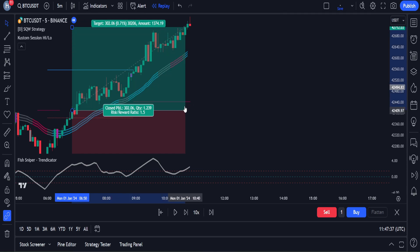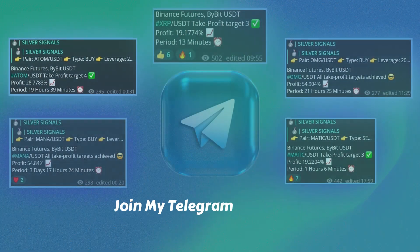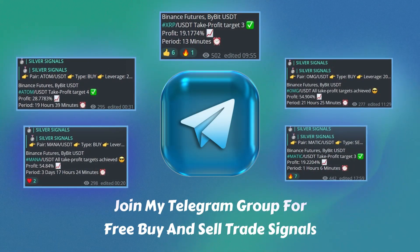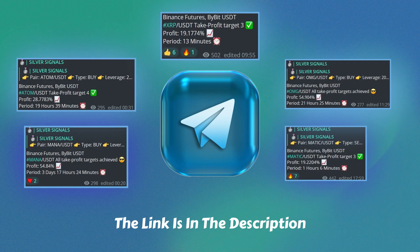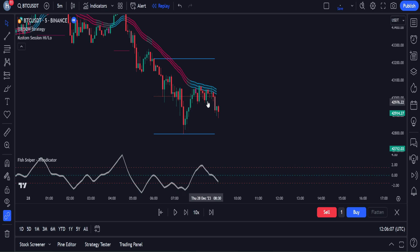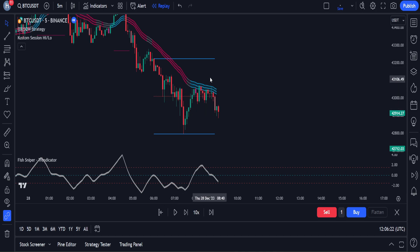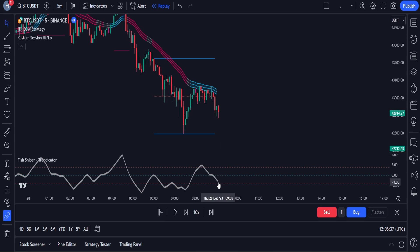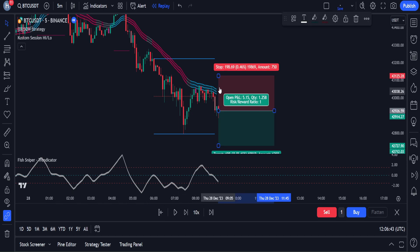Now let's go through the rules for entering a sell trade using these three indicators. For a sell trade to be valid, the rules are quite similar to those of the buy trade. First, we wait for the Custom Session indicator to create a high, low, and middle level on the price chart. Then we wait and observe a few candles until we have a good distance between the upper and lower levels. During this stage, we wait for a preferably strong red candle to form below the QQE band and the middle band of the Custom indicator. Finally, for confirmation, we want the Fish Sniper indicator line to be below the zero level.